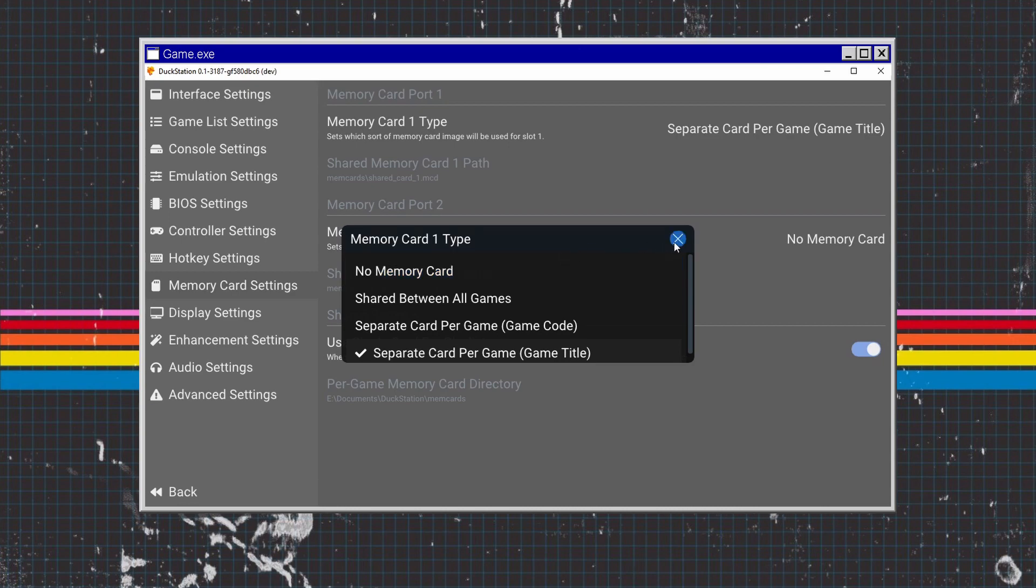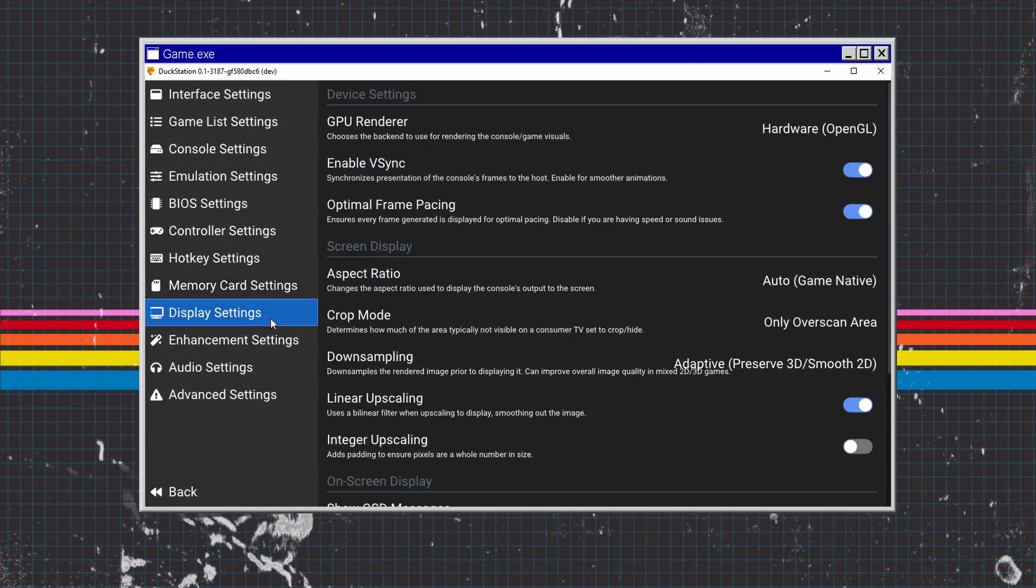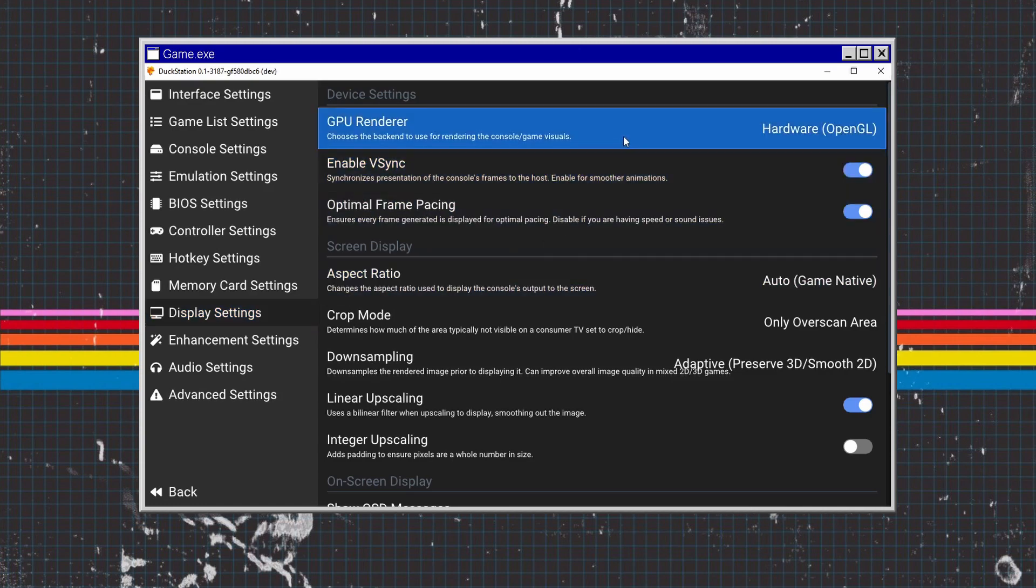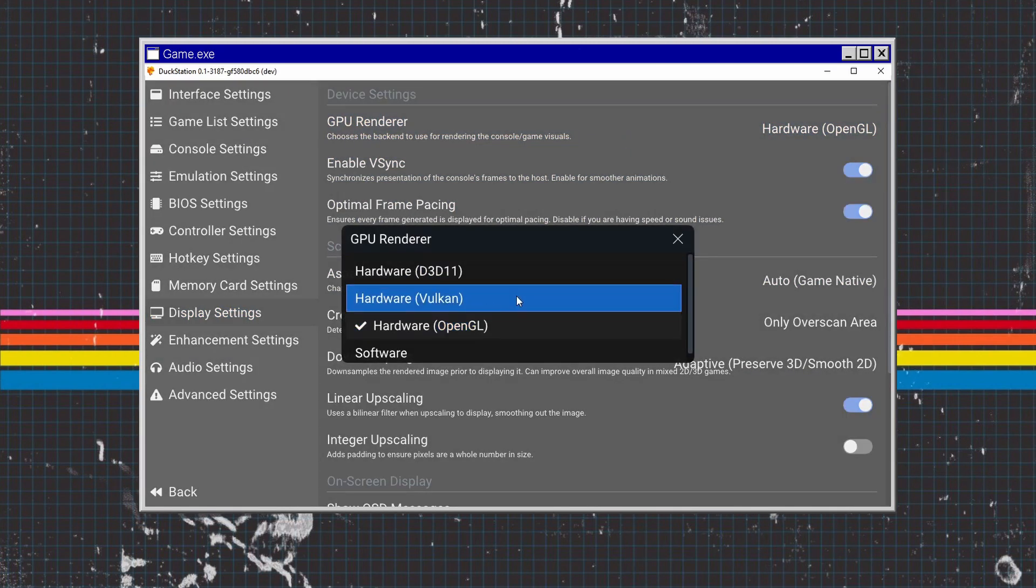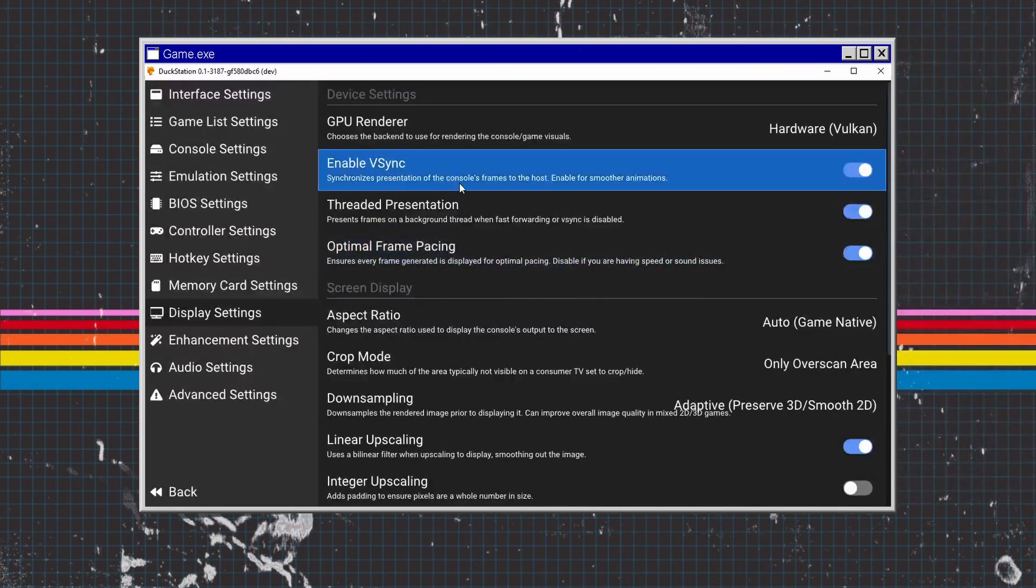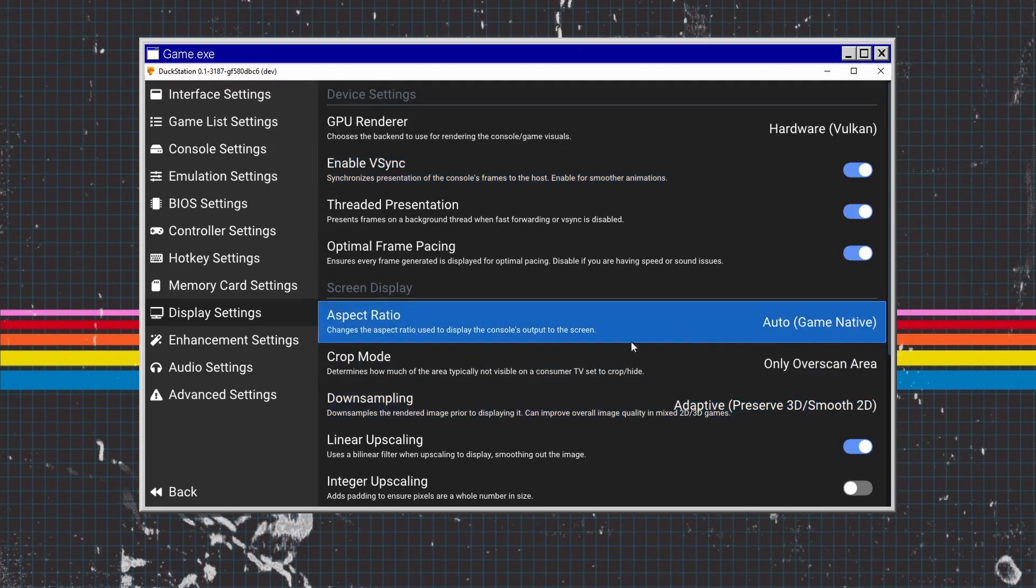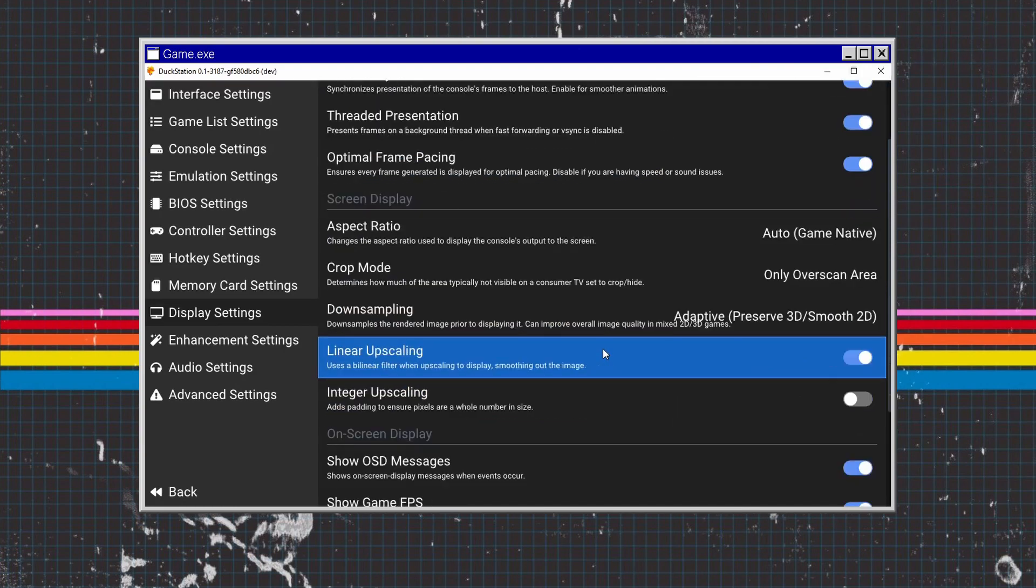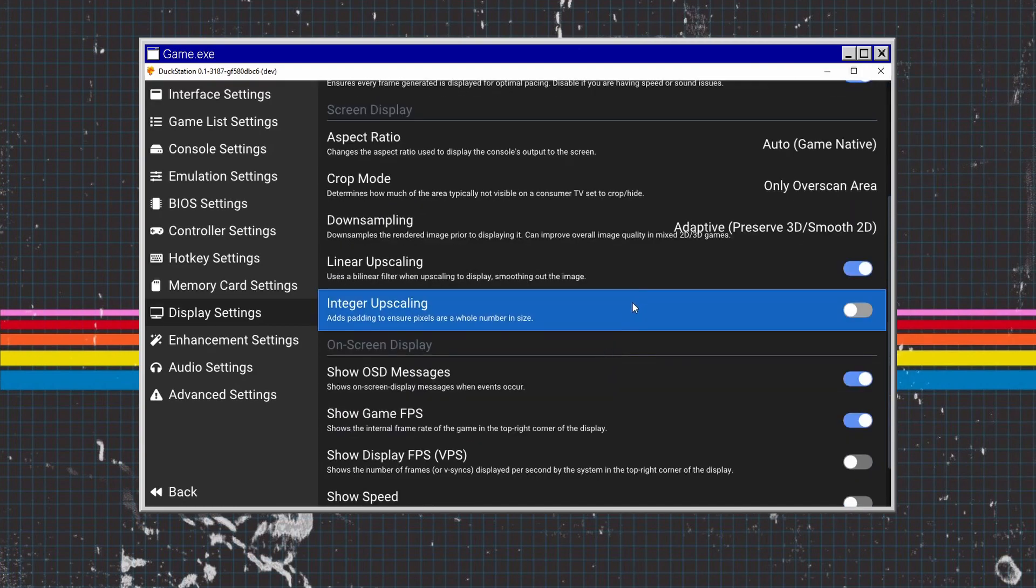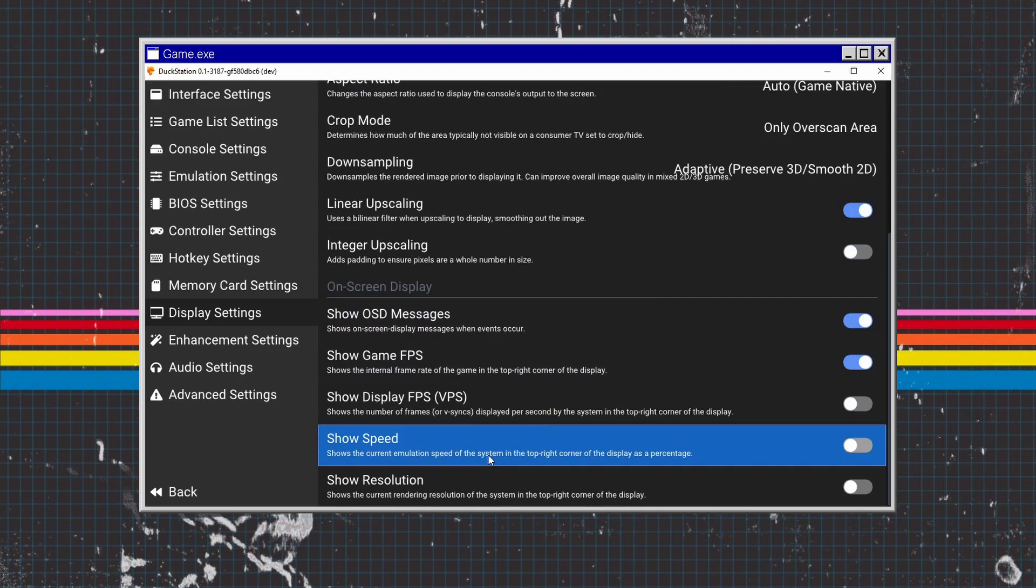The next setting is Display Settings. We've got OpenGL, we've got Vulkan. Normally I stick with Vulkan. Then enable V-sync, I'd always recommend doing this. Various other settings for aspect ratio, crop ratio. There's numerous things you can do. I always put show FPS because I like to see the FPS.